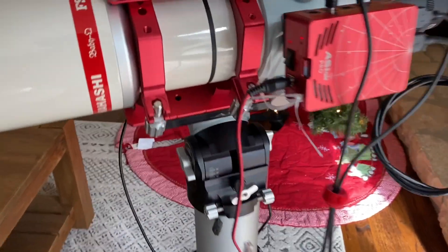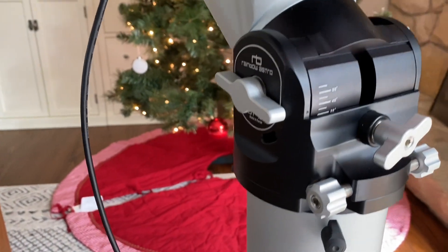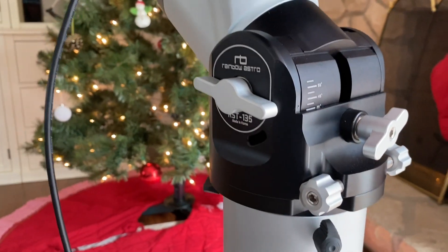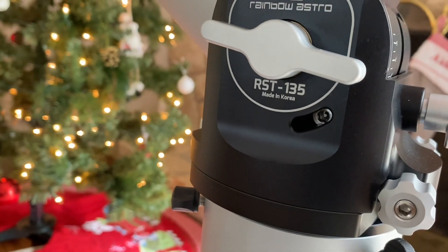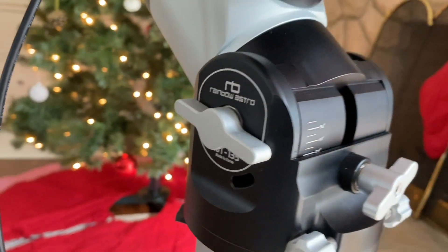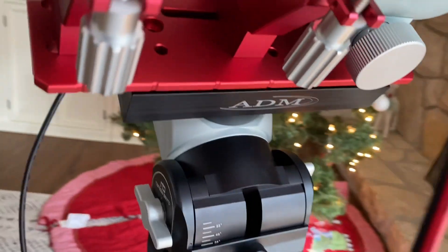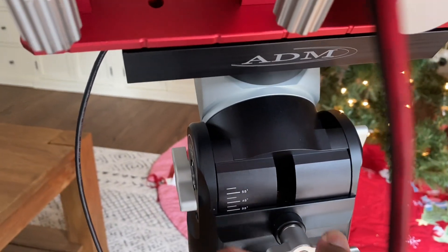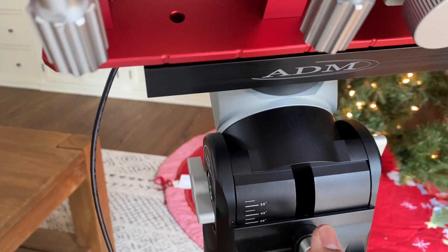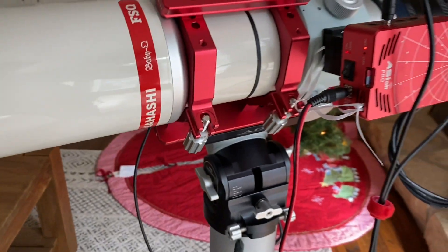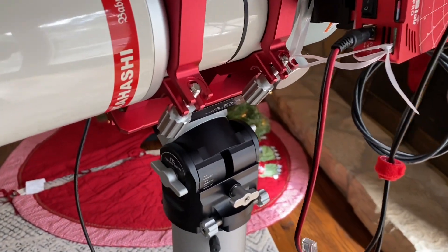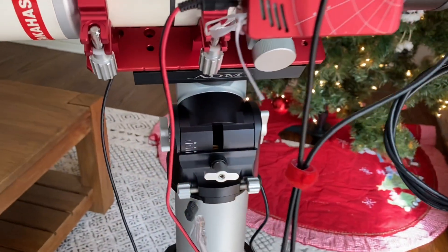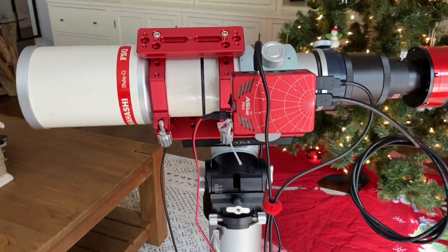Once we have that, you also want to make sure your altitude is roughly correct. You can read instructions here, but you loosen the screw over there and you can use this knob to adjust your altitude. But yeah, we'll get to that. At this point, you just want to do rough adjustments.